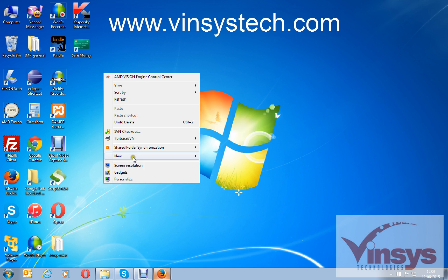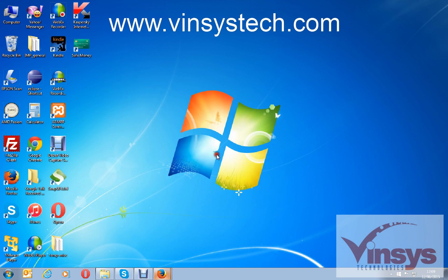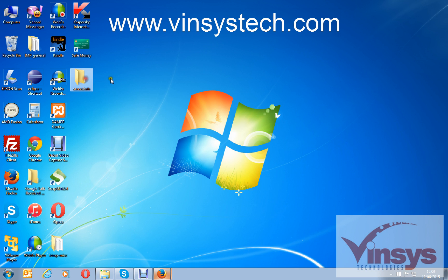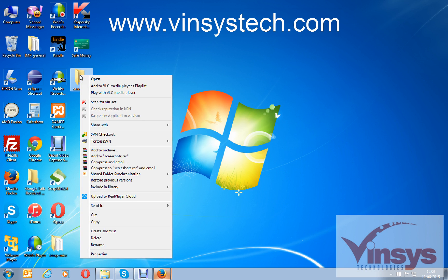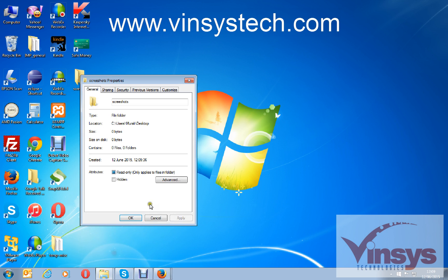Here I want to take some screenshots on the desktop, so I will create a folder here called screenshots. In the screenshots I want to take the screenshots. Take the path by right-clicking and going to properties.